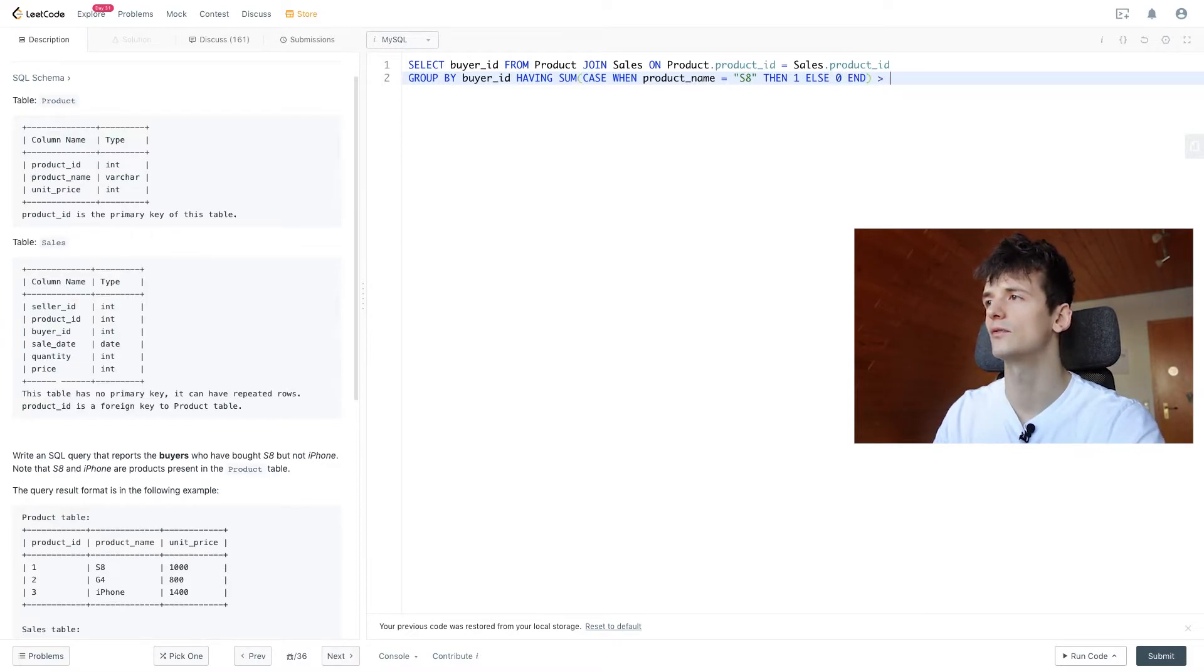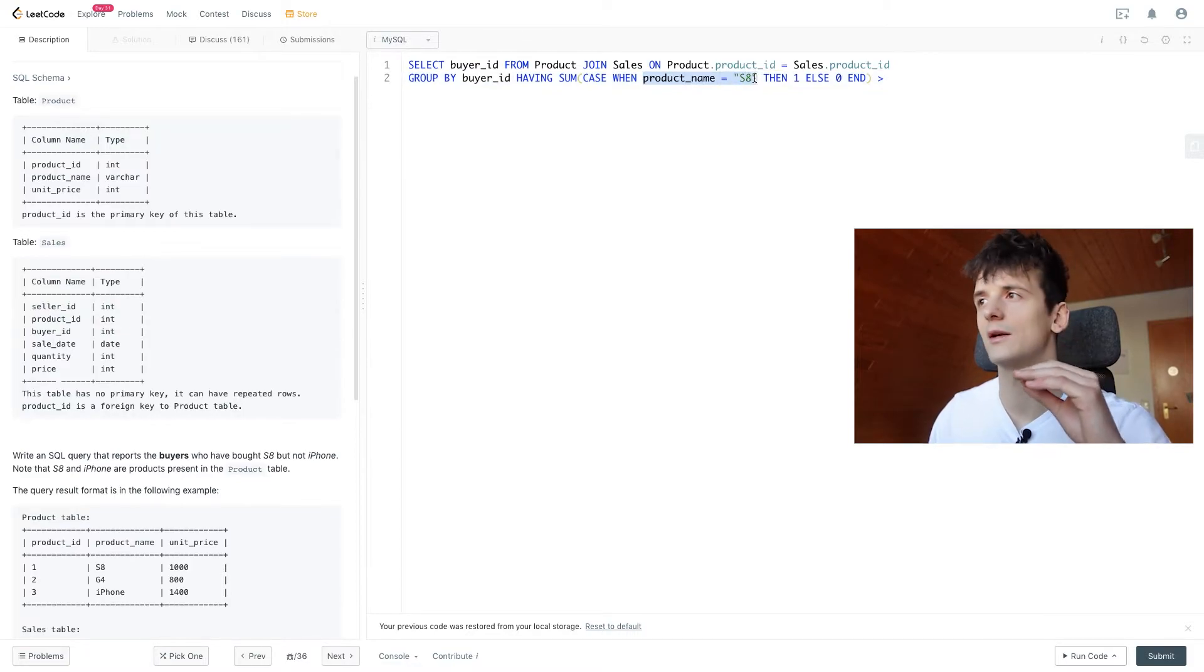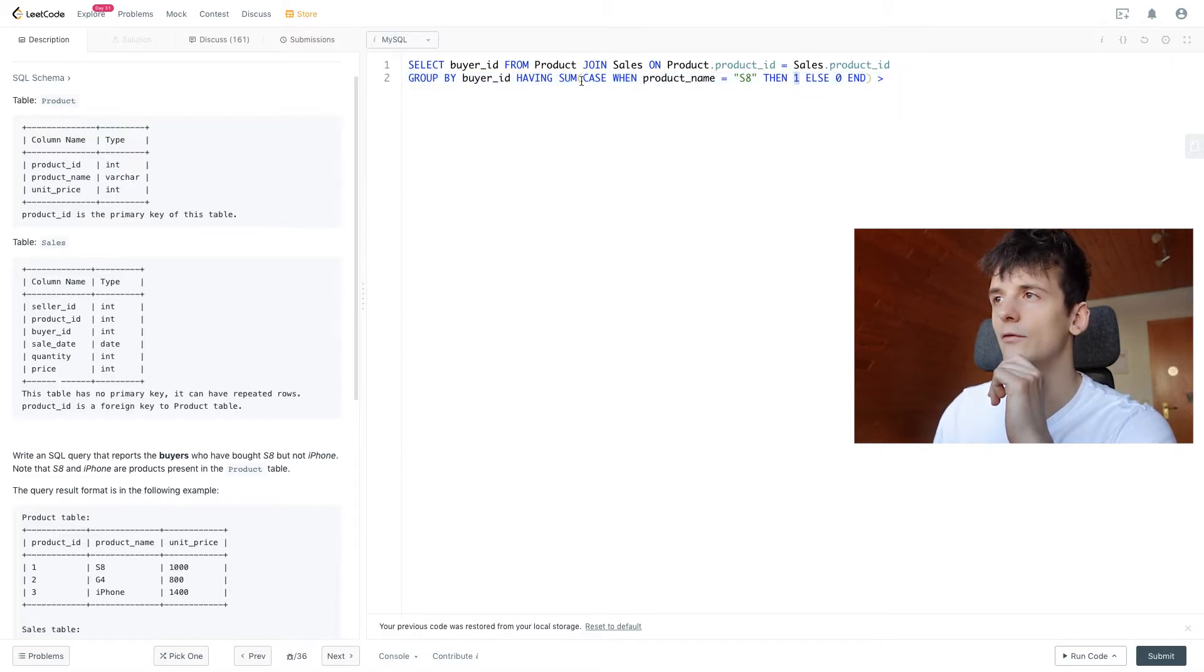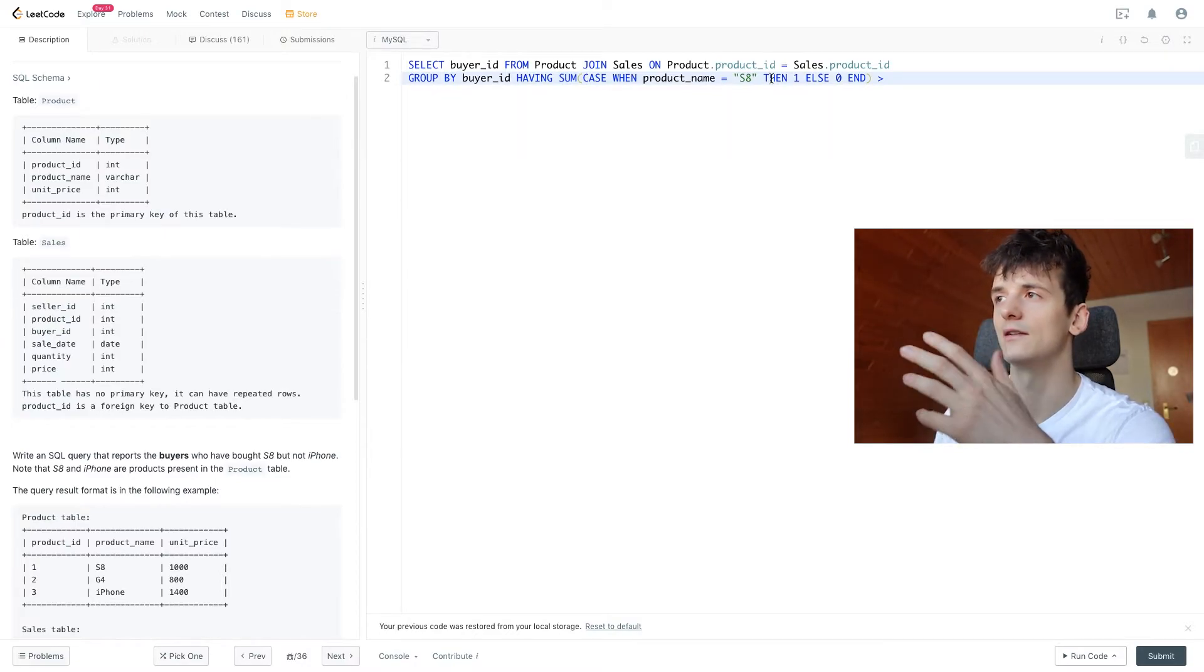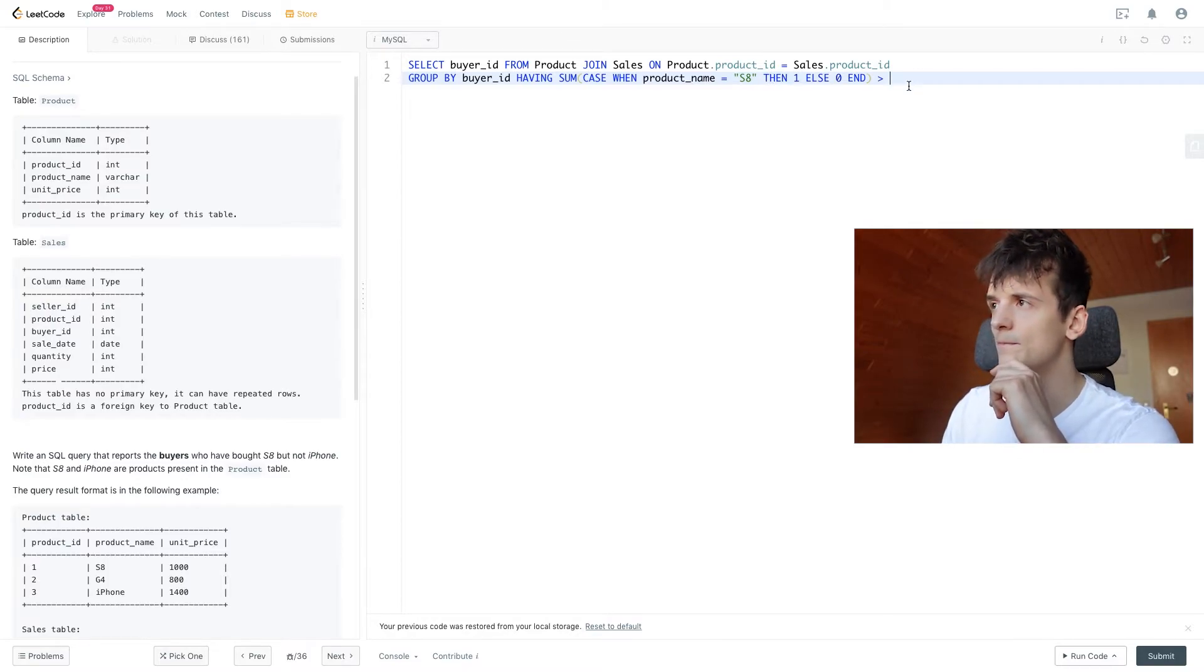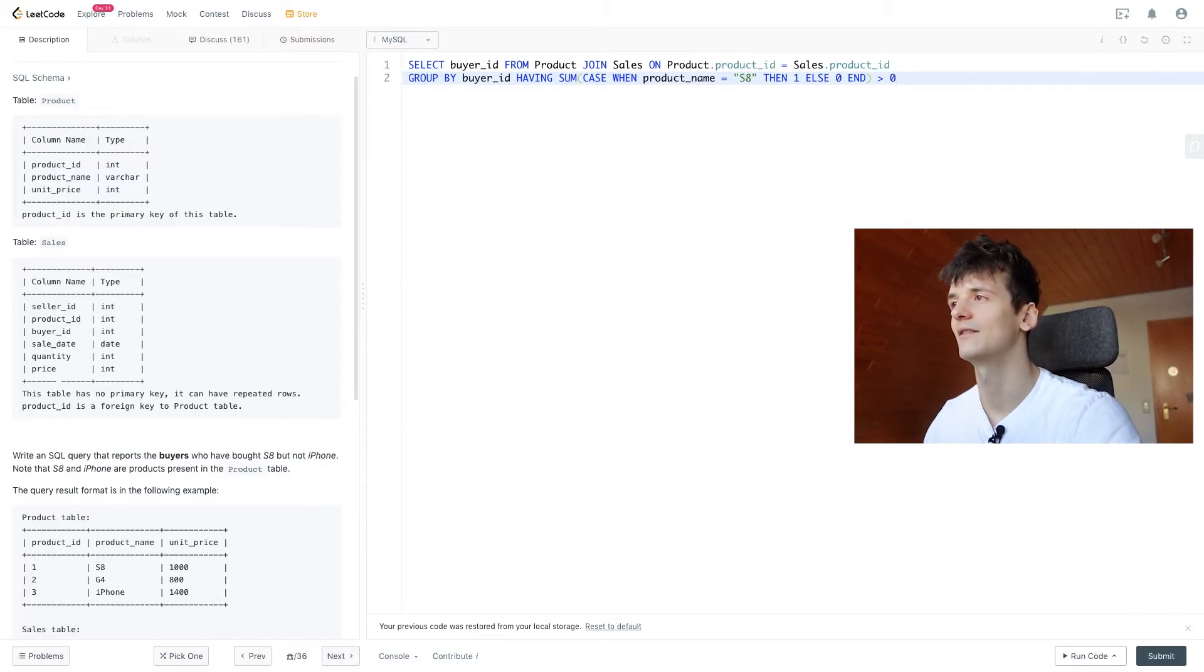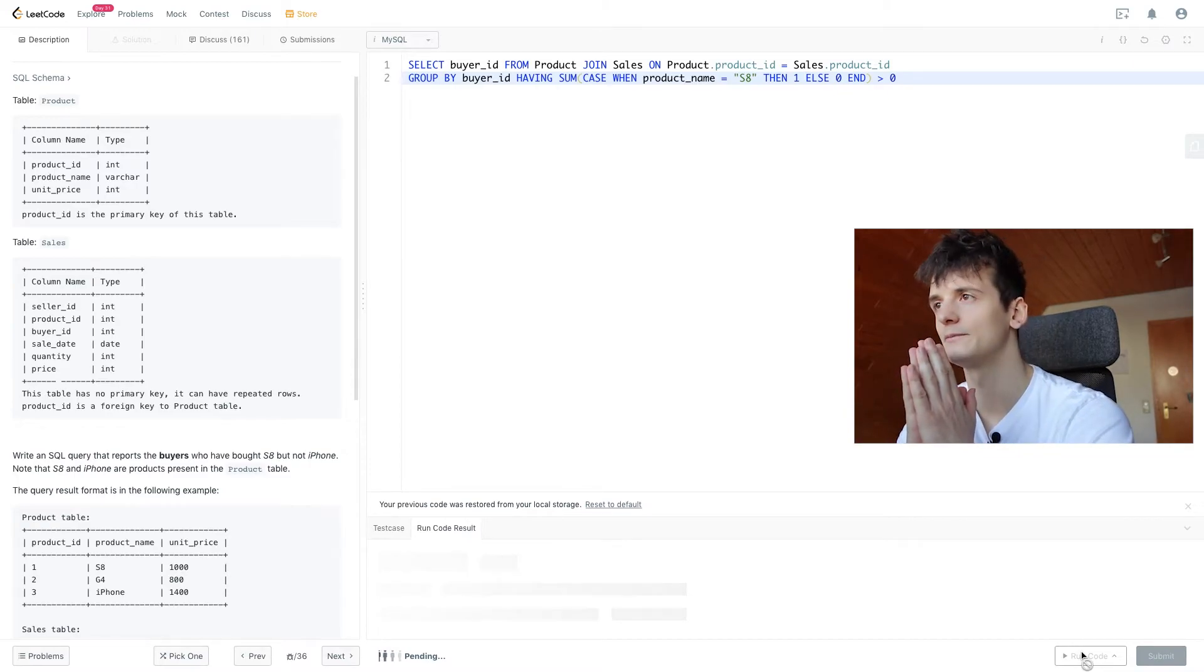And that should be that number because we're summing that up. If they bought an S8, there would be one row in the table and that value would become one for that row. If we sum that up, all of these rows, if there are three rows for them buying an S8, then the total count would be three. We just want to make sure it's higher than zero so that they bought at least one S8. At least they must have bought at least one.